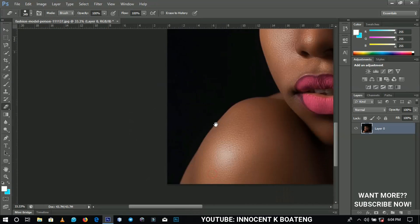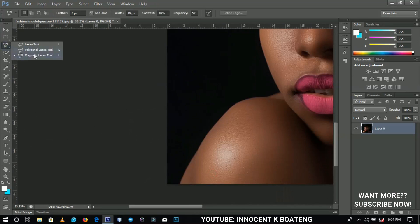Let's assume that we have the magnetic lasso tool over here, and then we try to cut off this area.